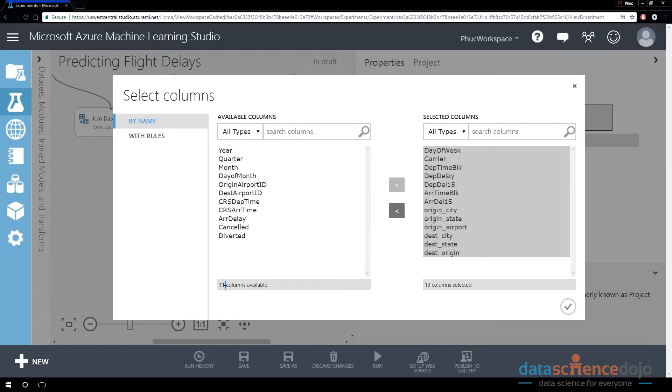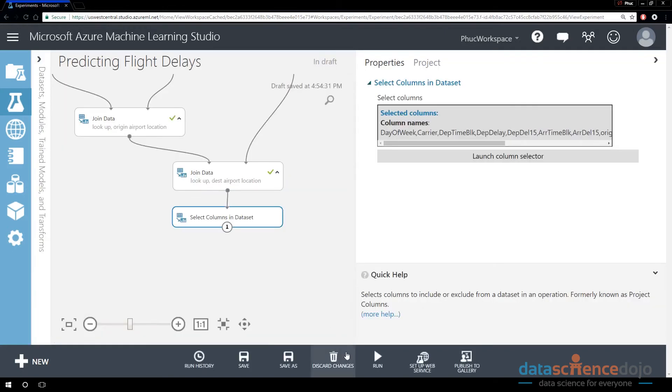These are the columns I'm leaving behind going forward. I'm leaving behind 11 columns. Basically, these are the columns that I'm dropping and I'm going to bring forward 13 columns. I'm going to hit the Run button now.